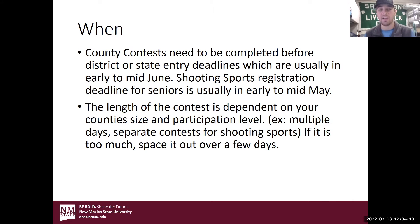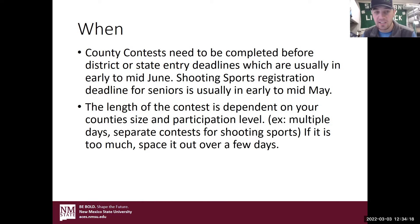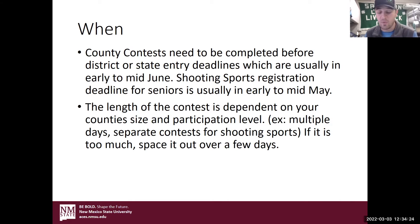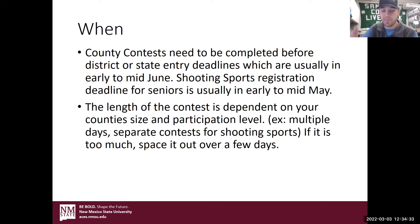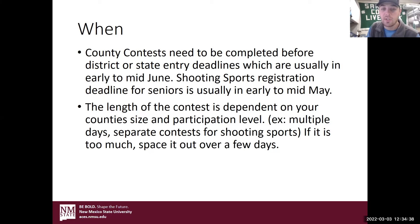The length of the contest is dependent on your county size and participation level. I know the three of us presenters — one of us has a one-day contest, a two-day contest, and one of us has a three-day contest. It really just depends on what you can manage and how many kids you're going to have. But if you don't want to have 15 contests on one day, you could also space it out and make it a little bit easier on yourself as well as some of the kids competing in multiple contests.